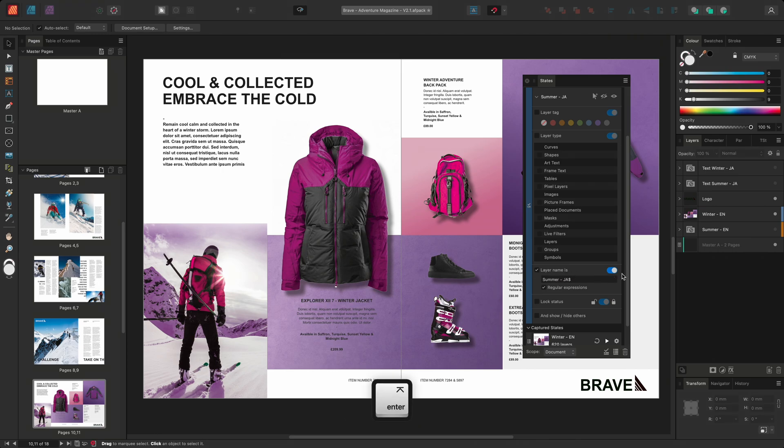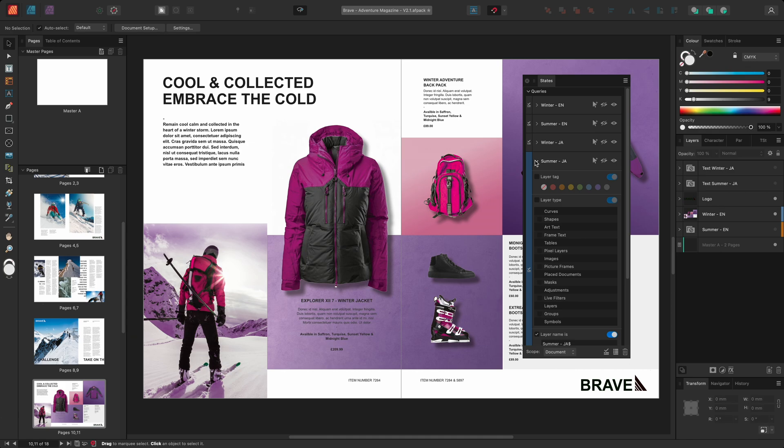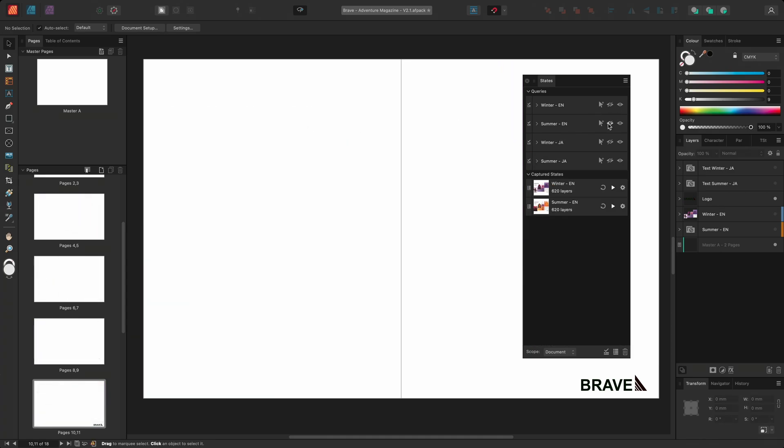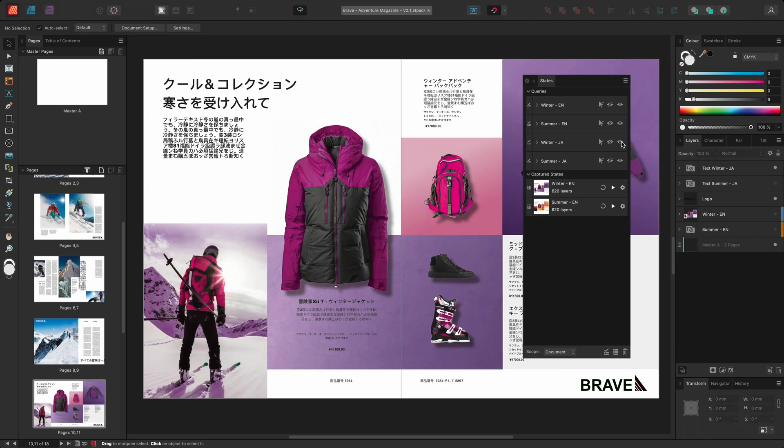For easier visibility I'll collapse the queries and I'll hide the layers from both the summer and winter-en queries. I'll then choose to show the new winter-ja query.